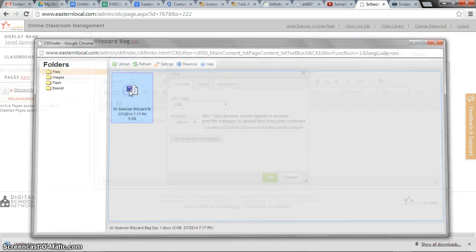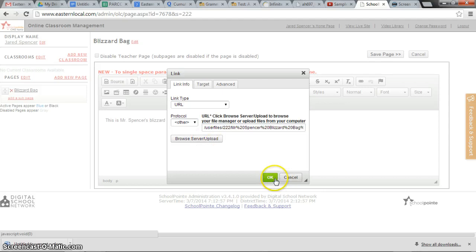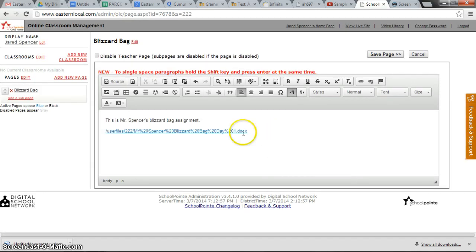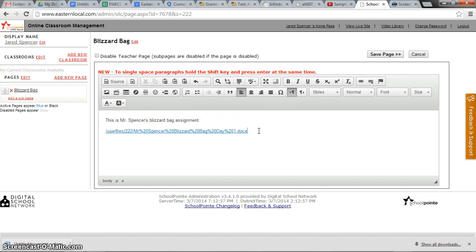Here it is. It has created a link and I'm clicking OK. Now this link should go to the file that he has uploaded. So he could say above it follow the link below to get to the Blizzard Bag. So I'm going to save the page.